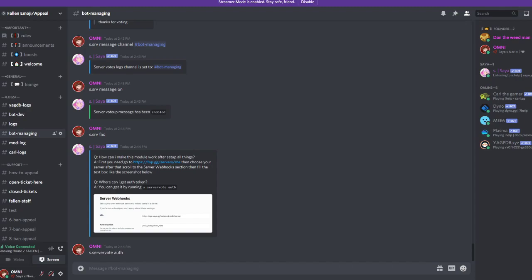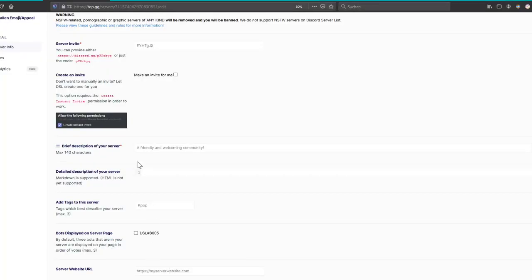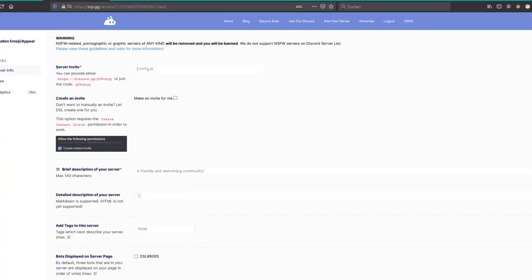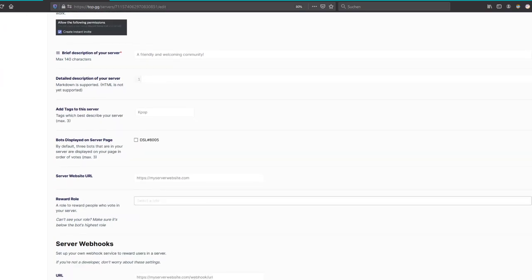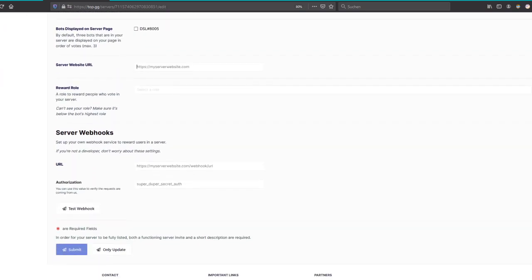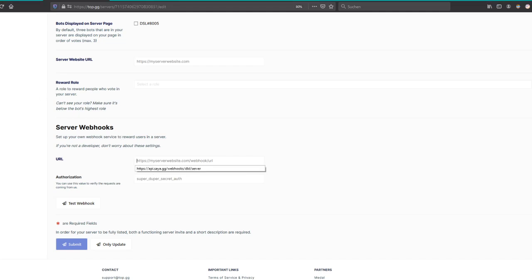Then you go to your top.gg on your server. I'm right now on our second server. You put there server webhooks, you put the authenticator code here. And here you put basically the link that was in the faq.